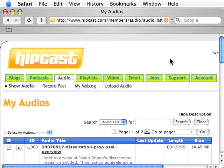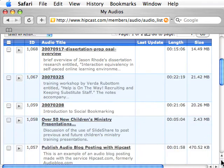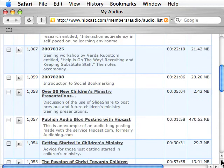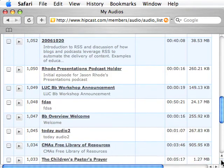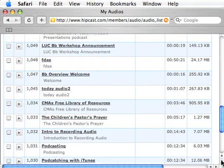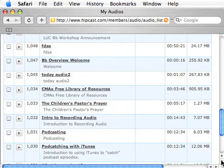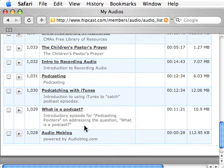Once you log in, the default area is a list of your My Audios, indicated by the Audio tab. You'll see a listing of all the audio files you may have already uploaded into Hipcast. Here you can see a list of different audio files I have uploaded, and next to each one there's a play button to preview the audio.